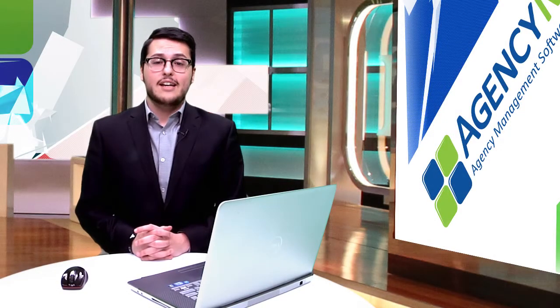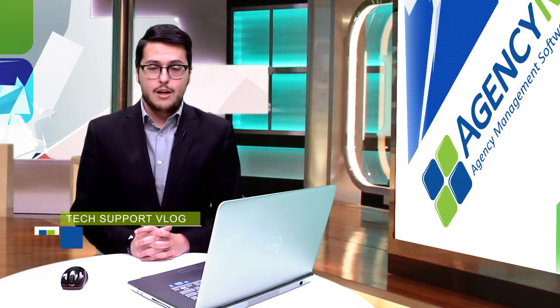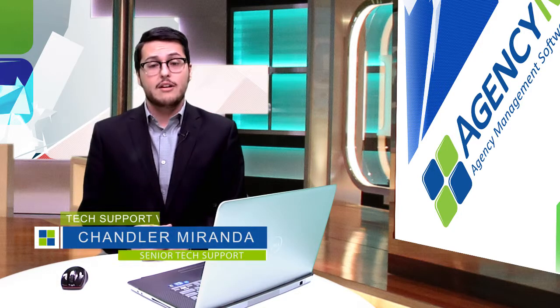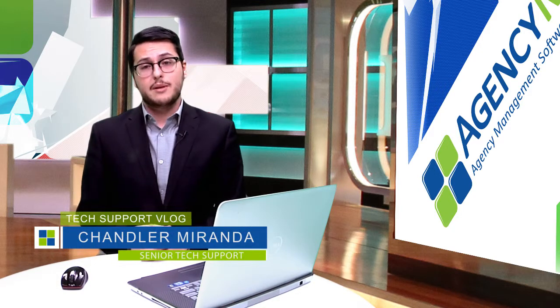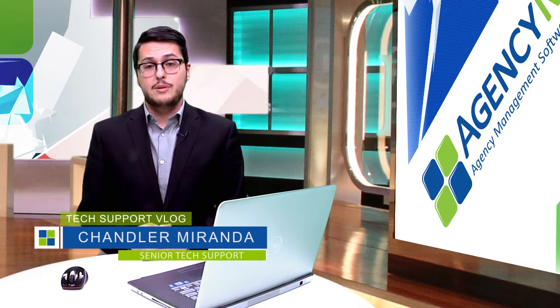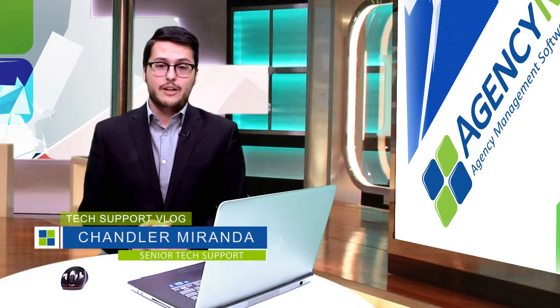Hey there and welcome to the second Agency Matrix tech support blog. I'm Chandler and today's topic is going to be Adobe Reader.